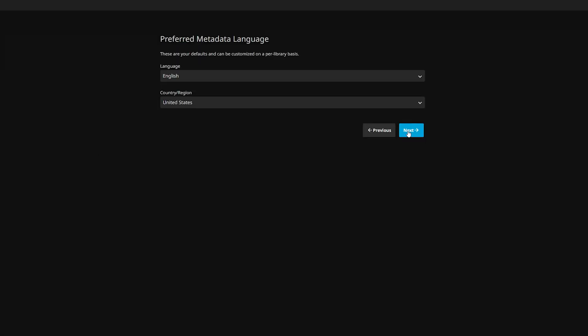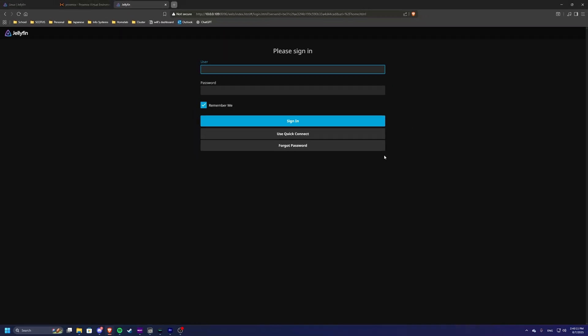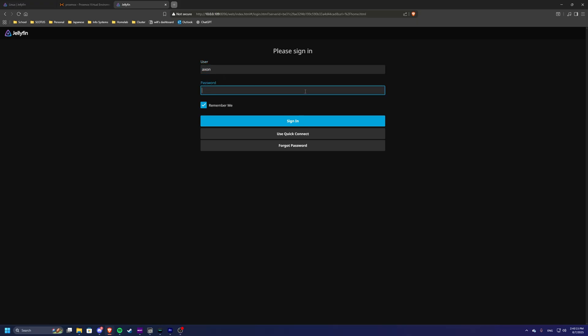Next, next, and next. Now Jellyfin has been finished setting up. So let's try logging in and see where we're at.